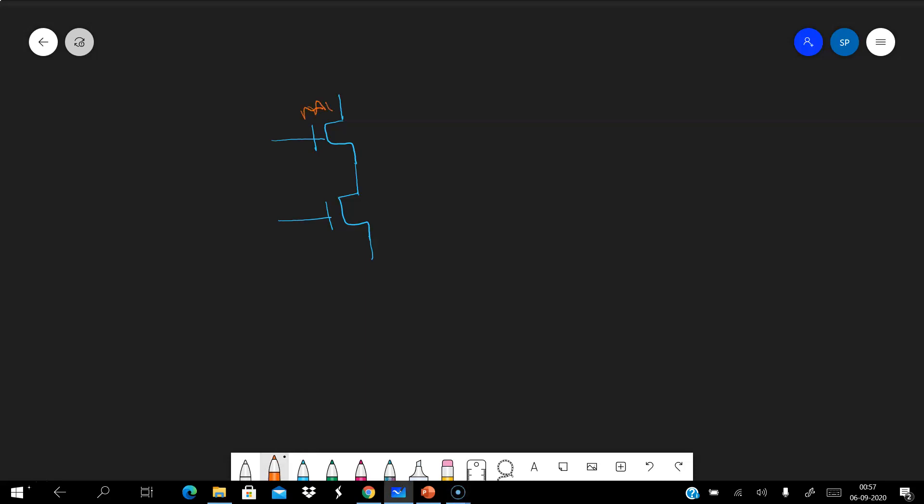Hello everyone. In this lecture video I am going to explain one of the basic questions asked in analog layout design interviews. You will be given a schematic something like this — there are two MOSFETs, M1 and M2, connected in a cascode configuration.